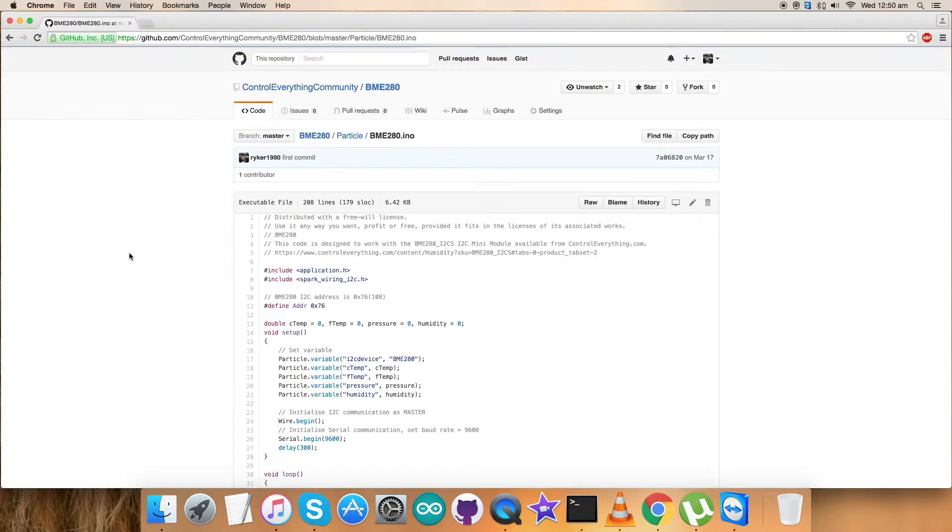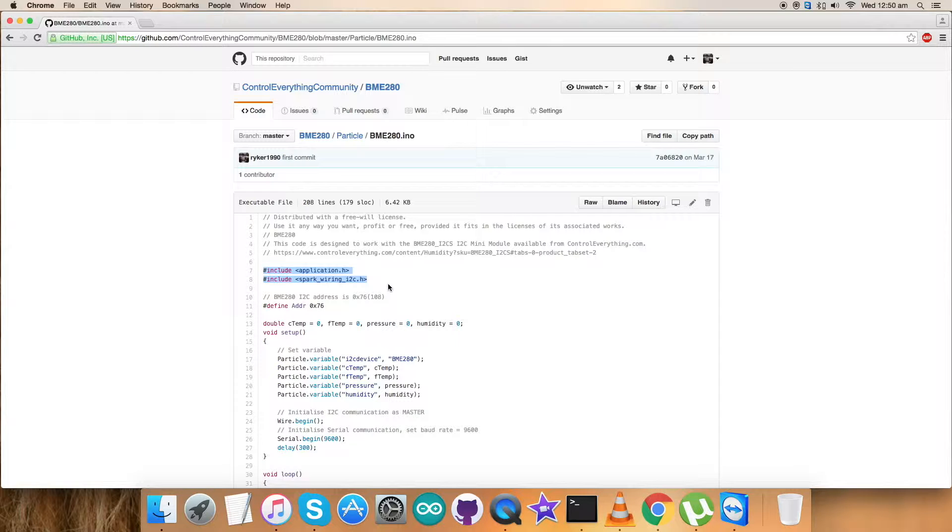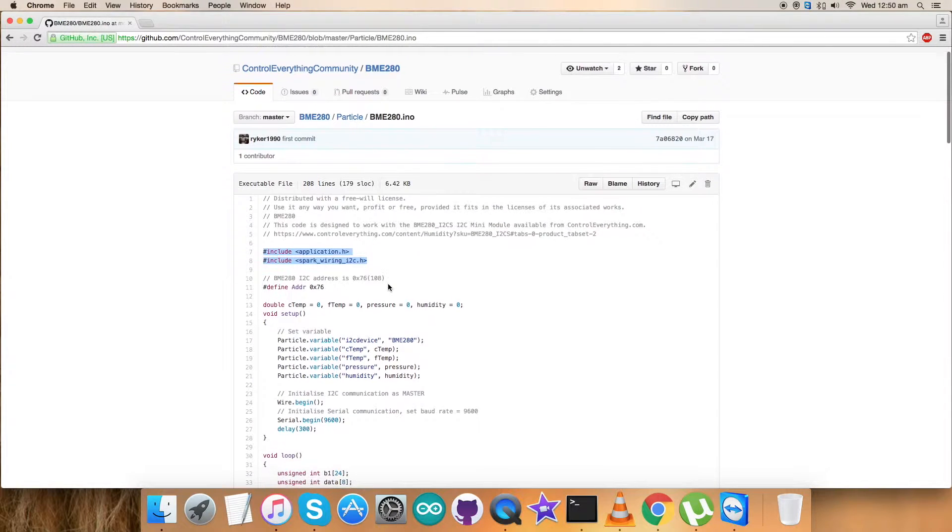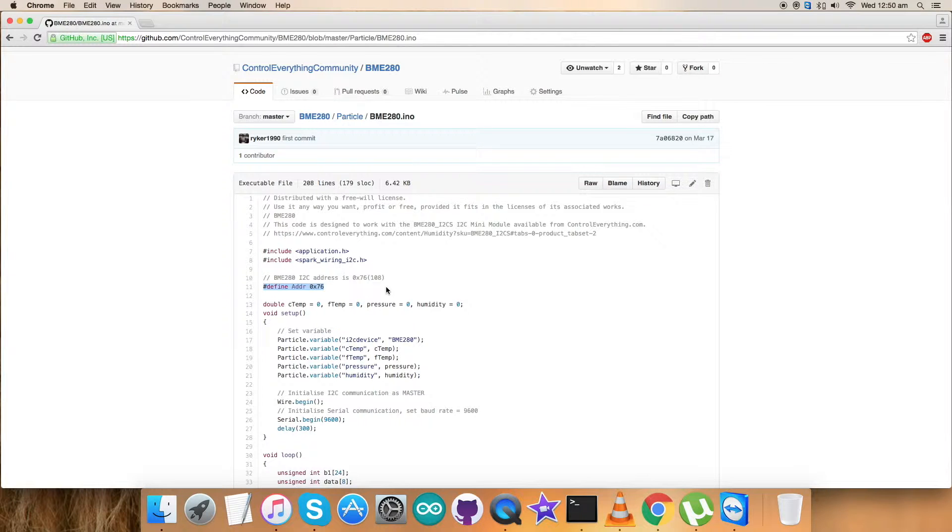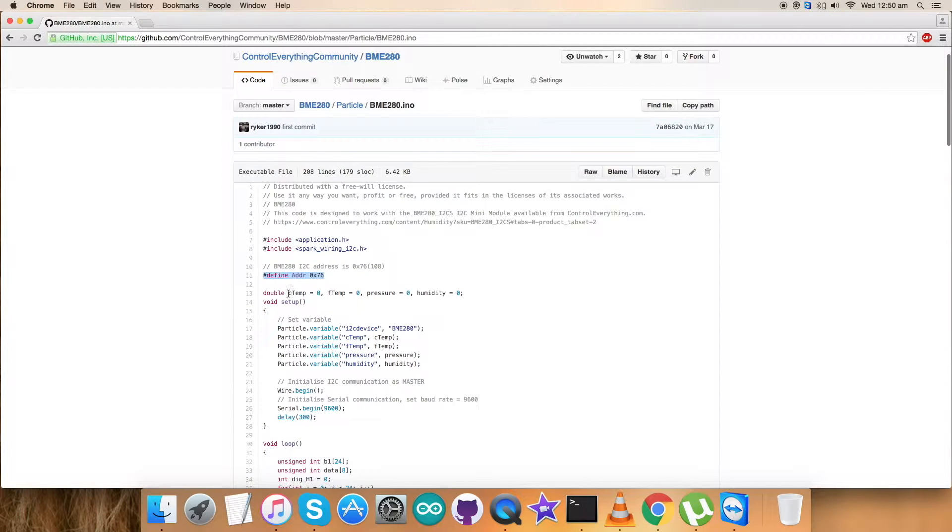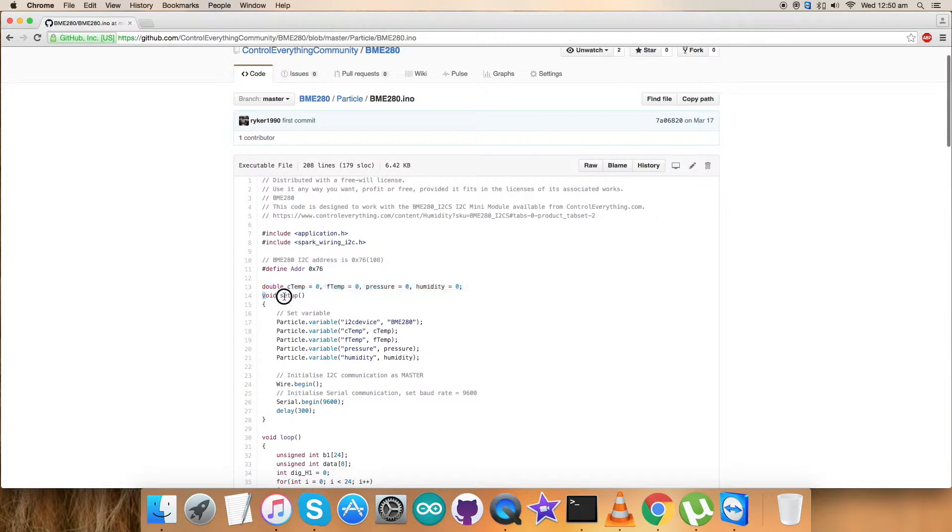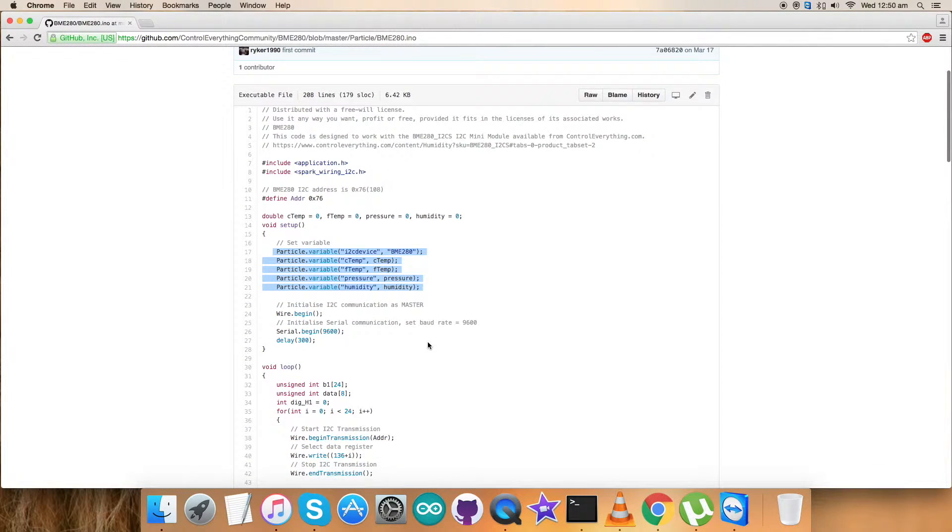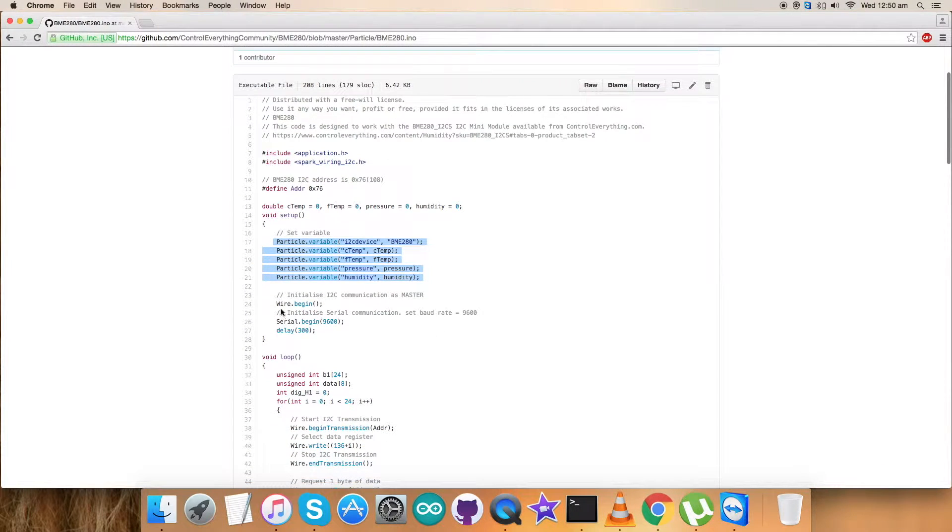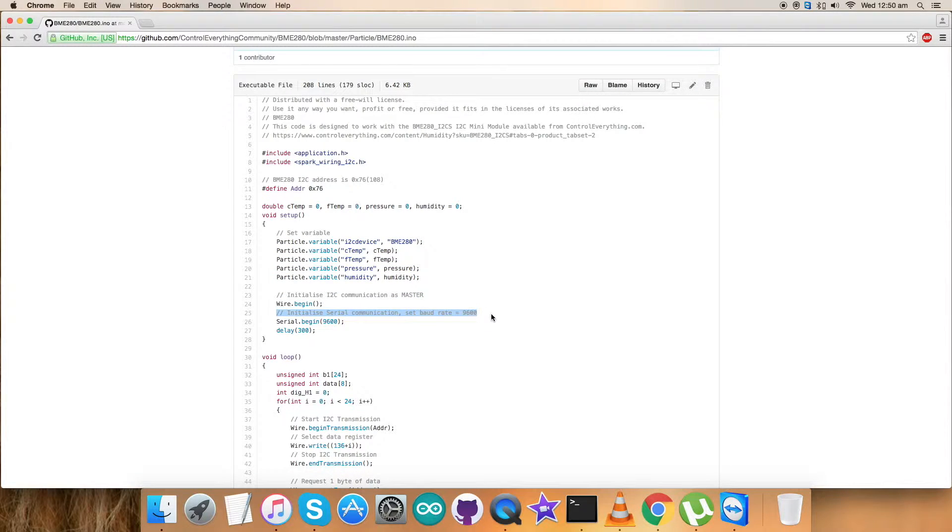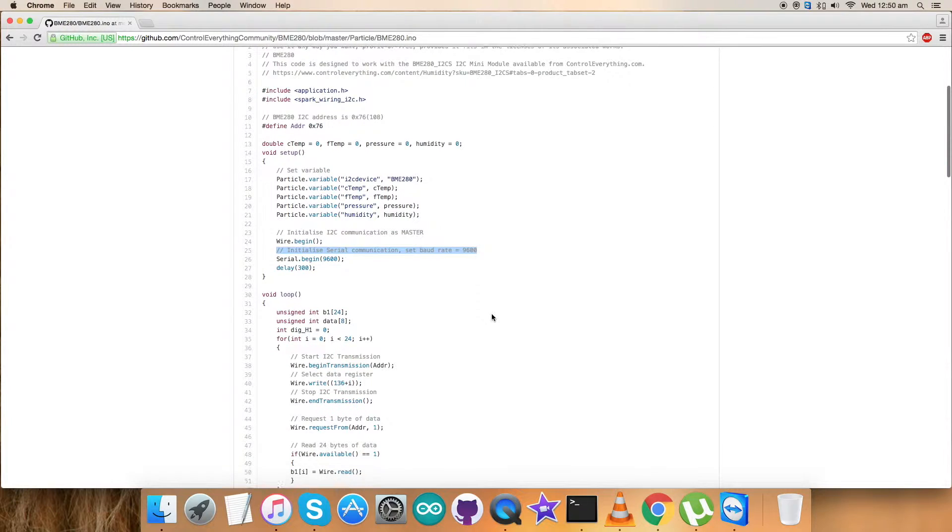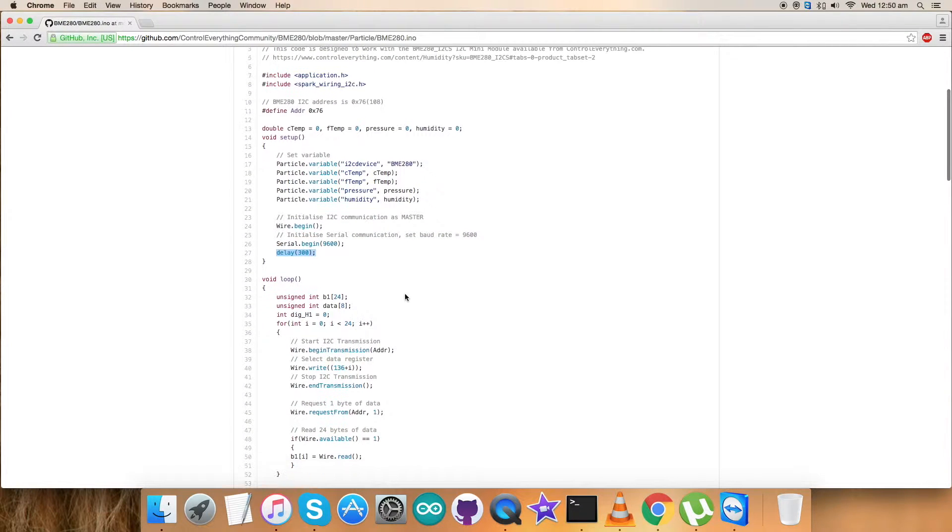The first thing you notice in the code is that we've included the application.h and spark_wiring_i2c.h library header files and defined the address of the sensor, which is 0x76. We have some variables. In the void setup function, we have initialized I2C communication as master and serial communication with baud rate equal to 9600. We have some delay for that.